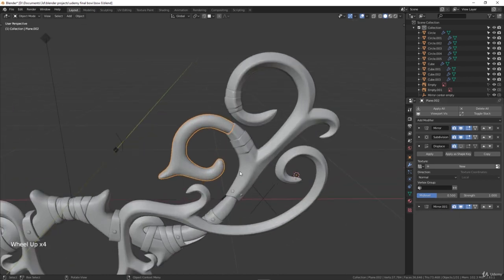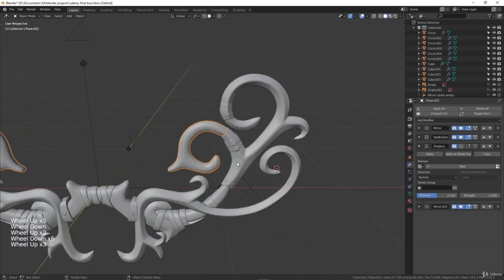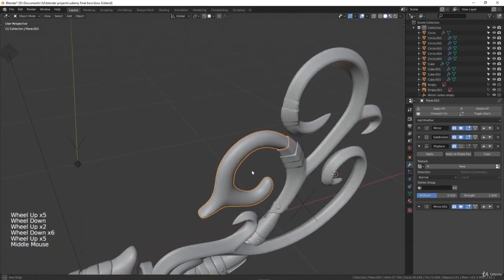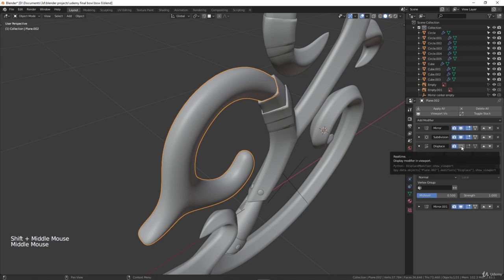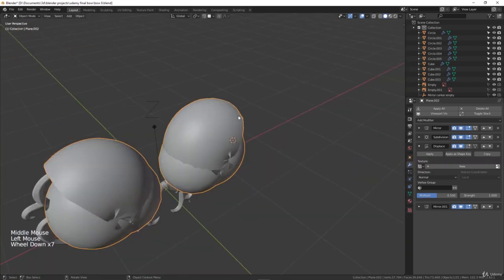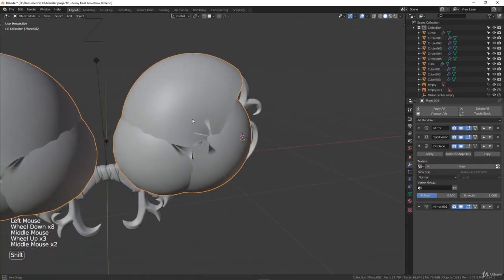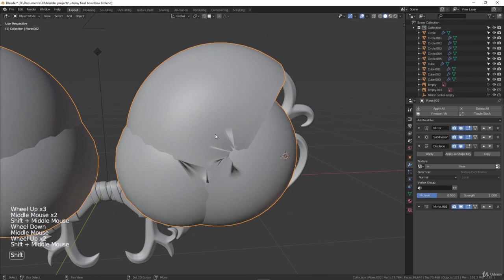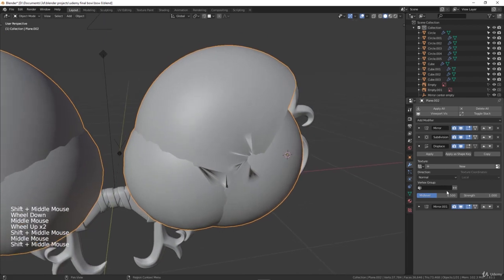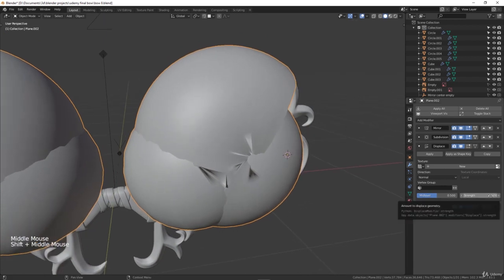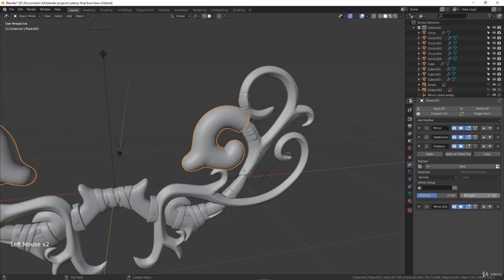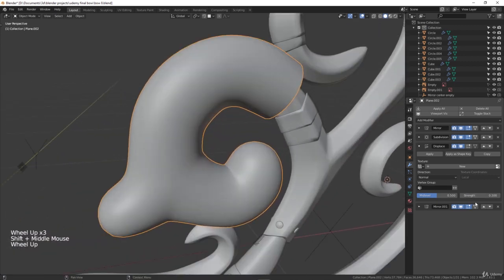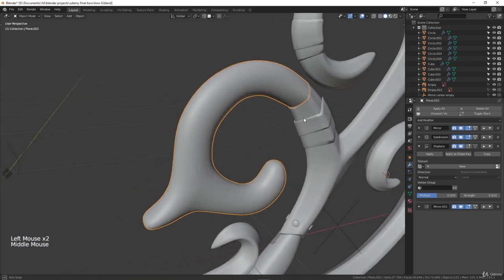Now I'll simply enable my displace modifier and you can see that the object is now screwed up. To correct that — it's just because the strength is too big — just set the strength to something like 0.1 or even 0.01.